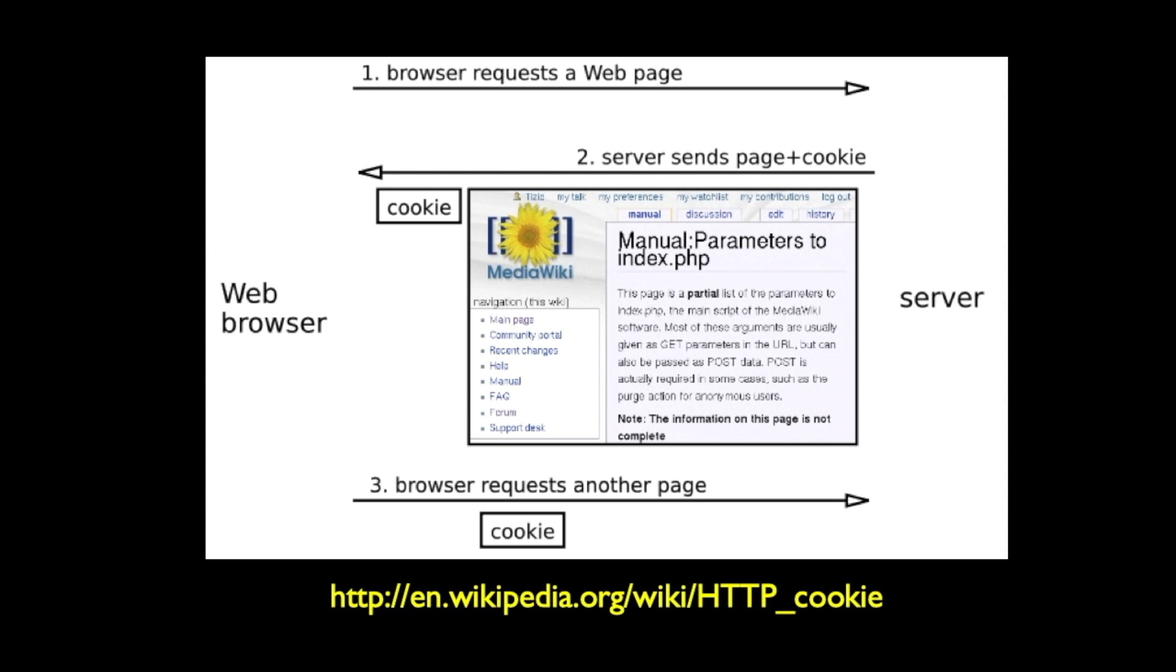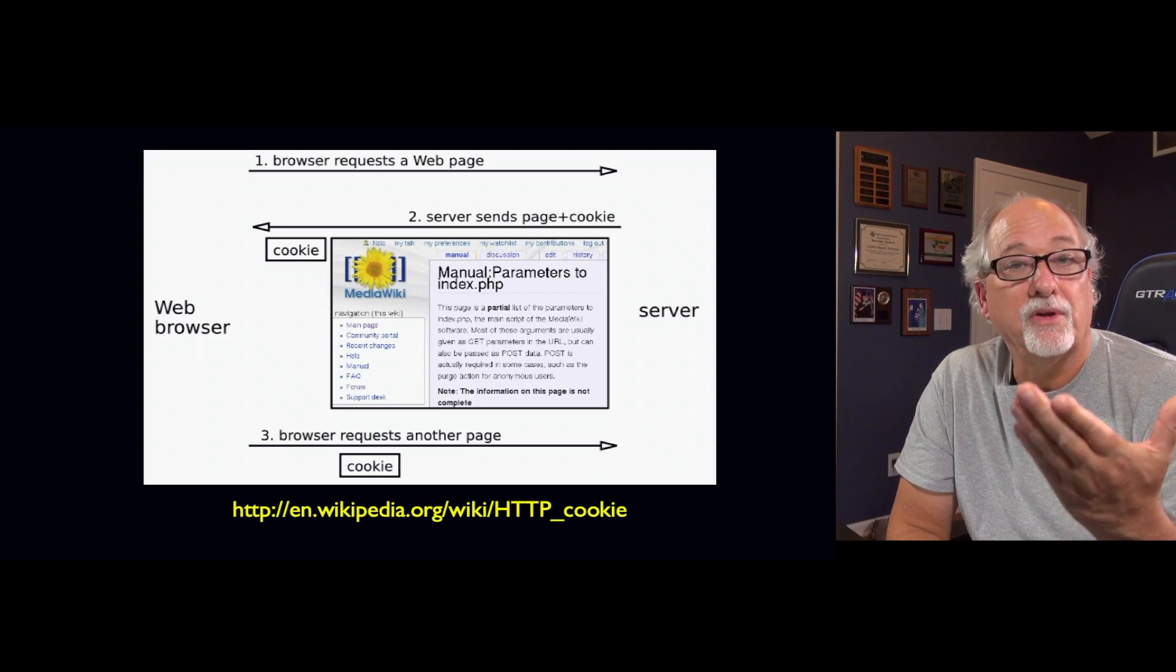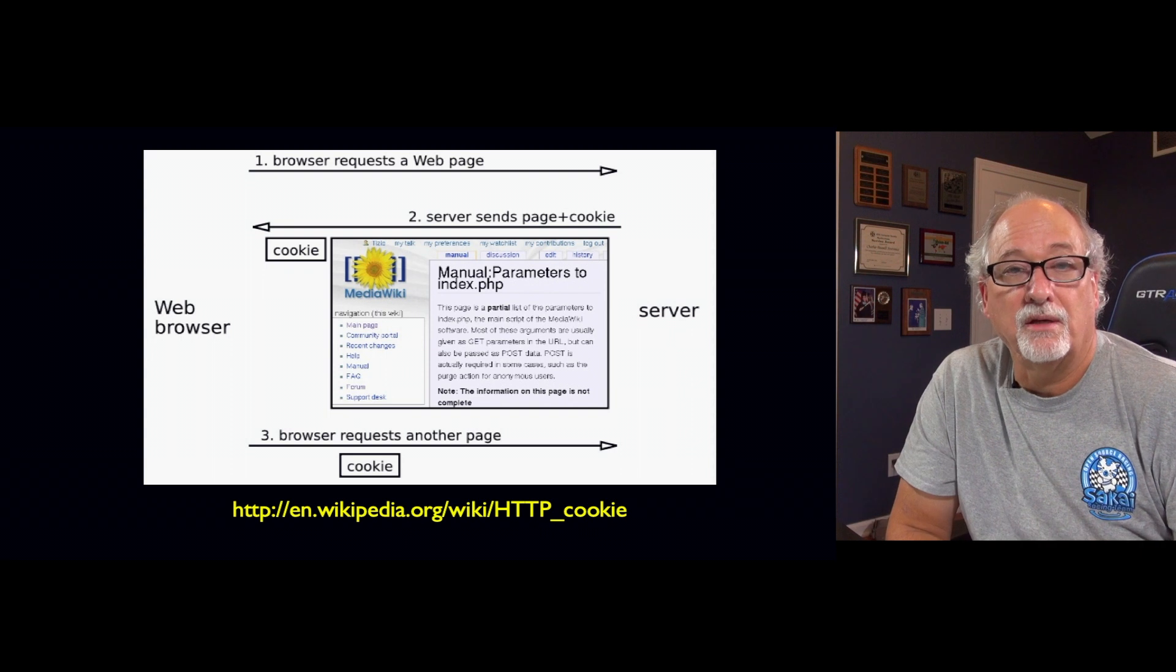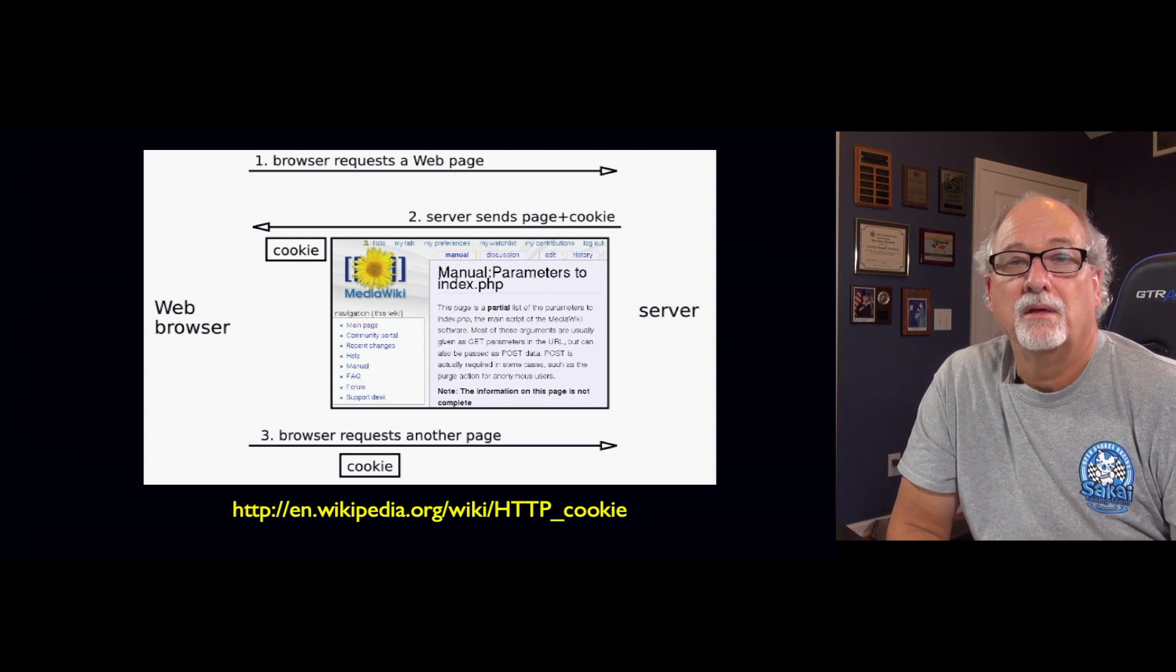So often when a server gets a first request from a web page that doesn't have its little mark on it, it makes up a number and sends that cookie back. So it sets the cookie. There may be many interactions between the time you're starting to talk to a server and when you log in. But often the cookie is set immediately.